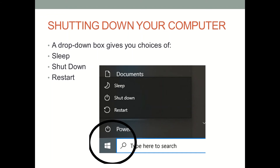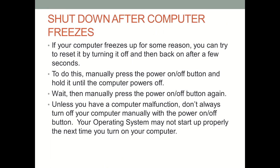If you want to reboot — which is turning off and turning on your computer — perhaps if some programs are not running and it just doesn't look like it's working well, then you would hit Restart. But if you're done with the computer for the day and you want to shut off the power, you would click on Shutdown.